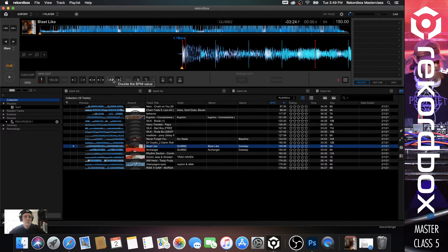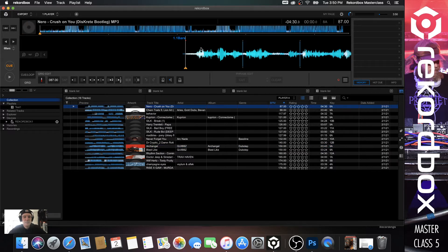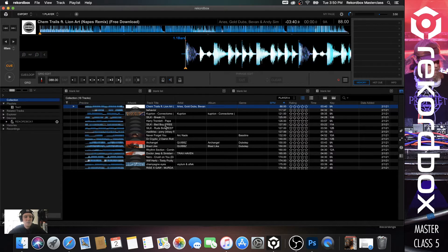These buttons here essentially double or halve the BPM. So if you wanted 75 instead of 150, you could do that. For genres like drum and bass, Recordbox will often analyze a track at 87 BPM — 87 is a pretty common identifier for drum and bass. When you double it, it comes to 174, which is exactly right. Some tracks won't come in perfectly, so you just want to know the genre of music you're playing.